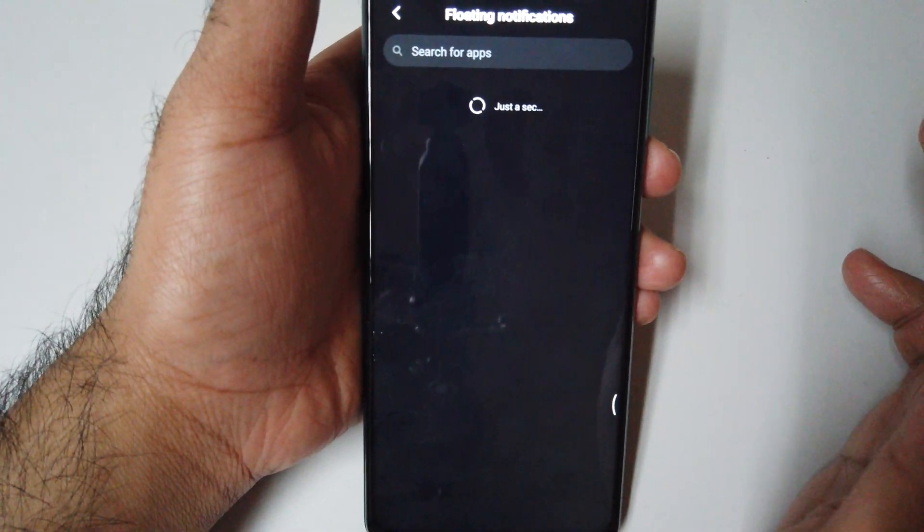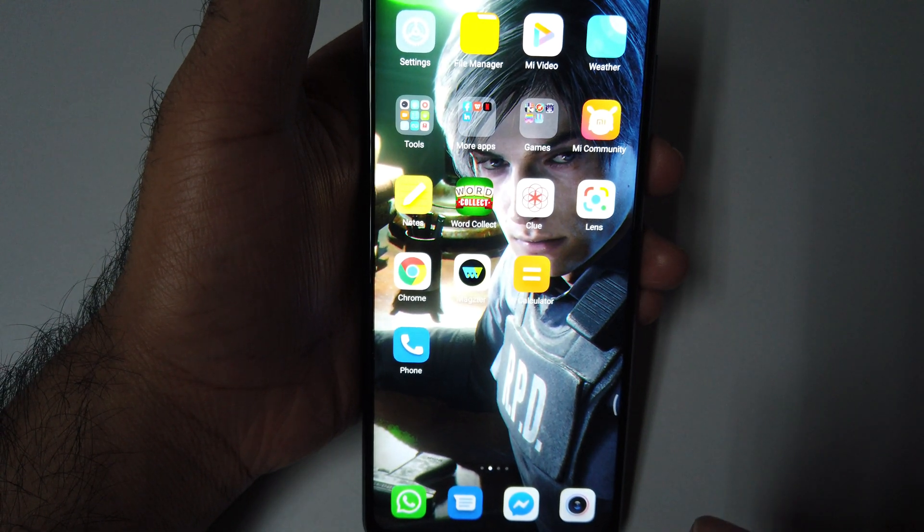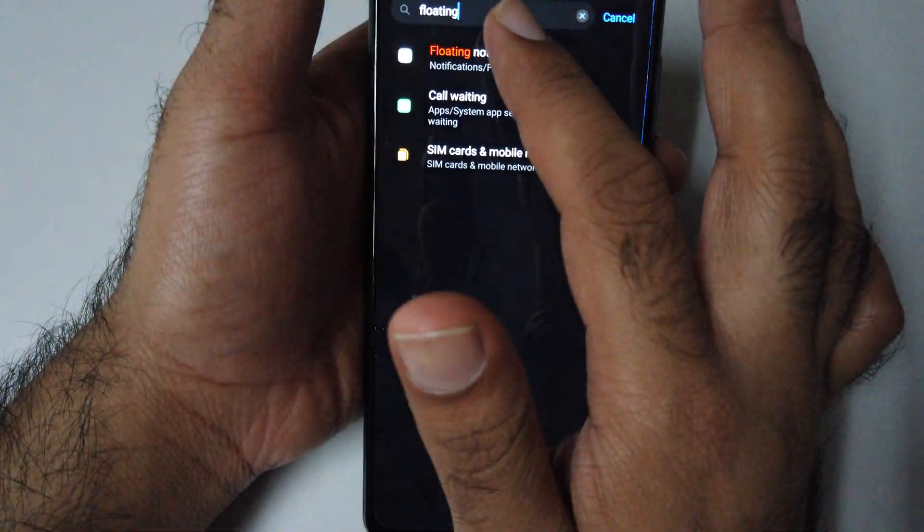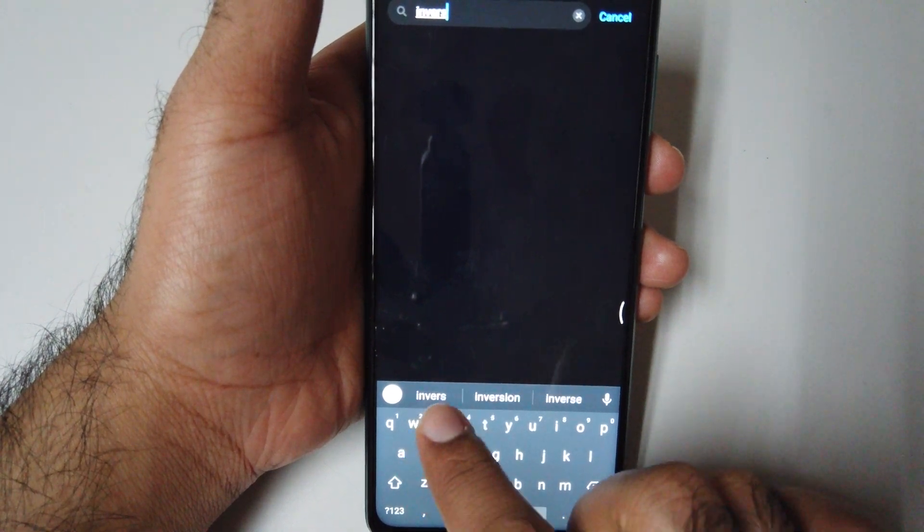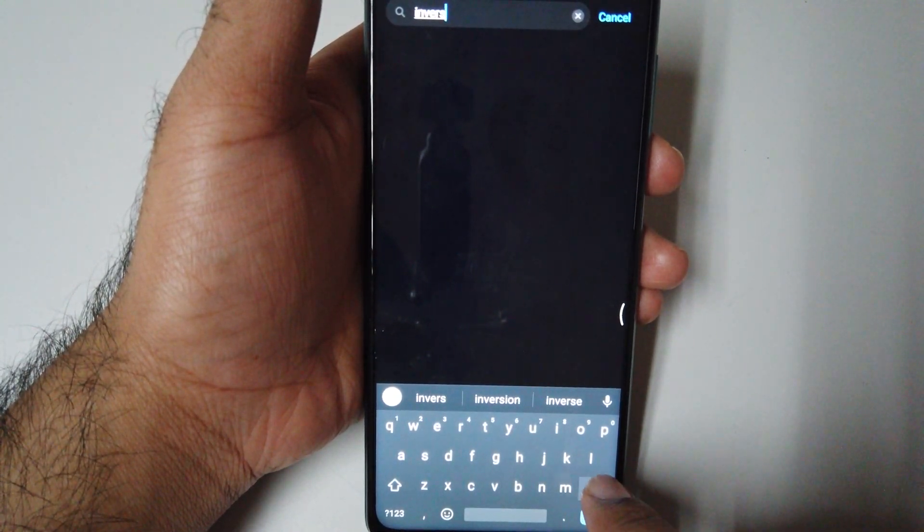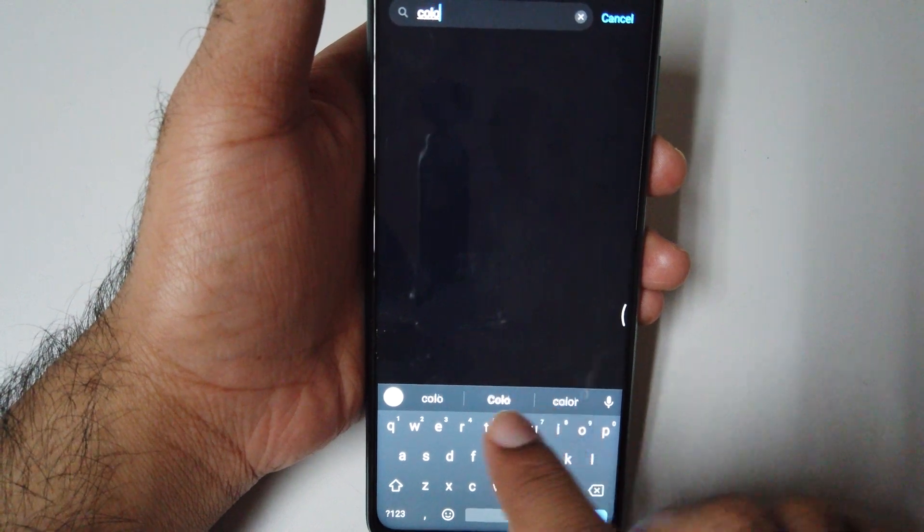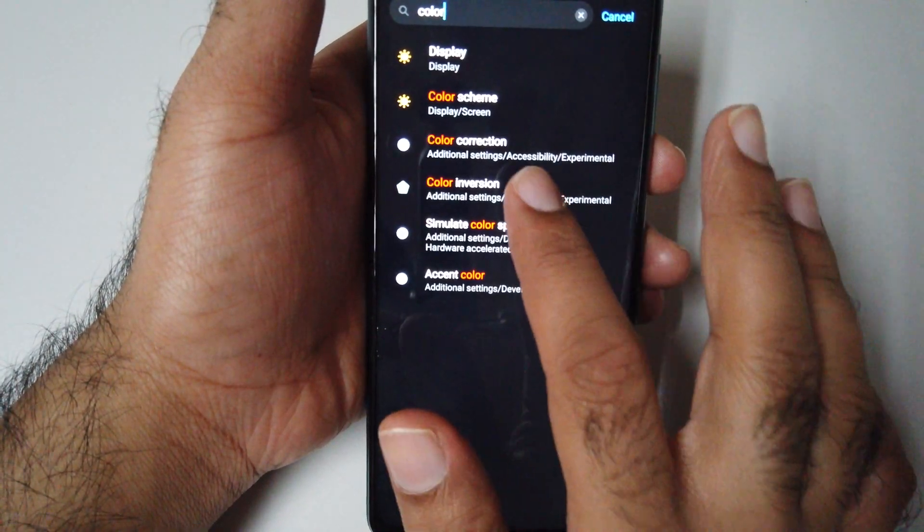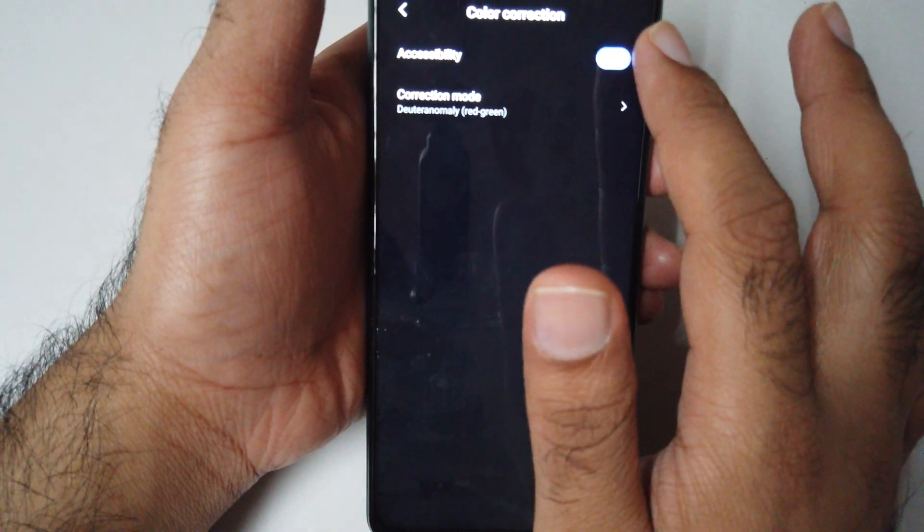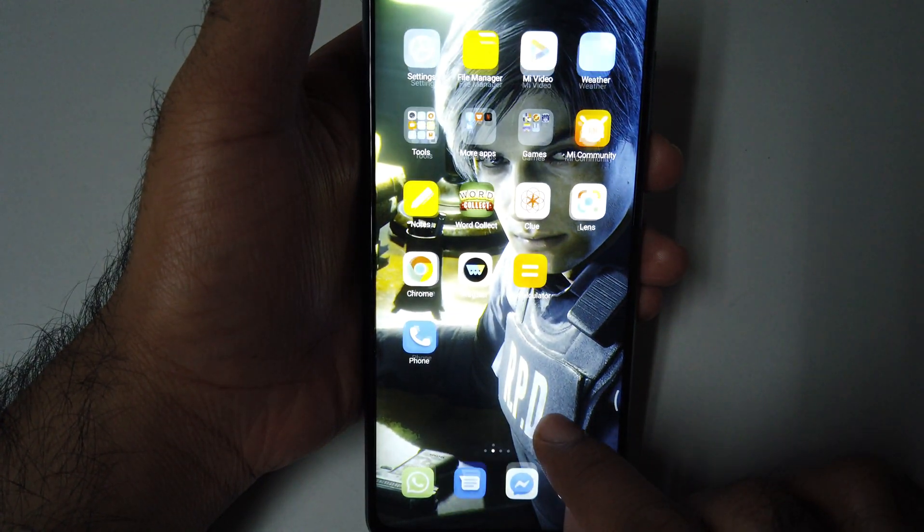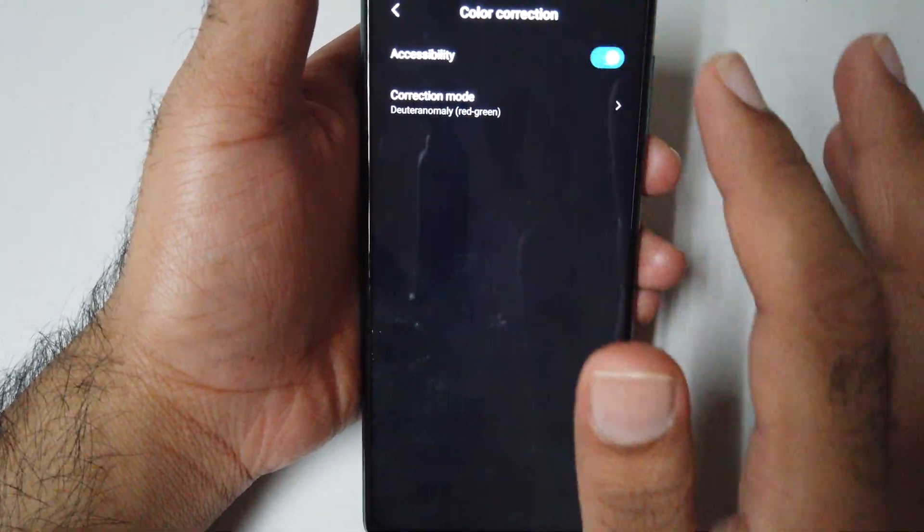And number 3, the color inverse. Let me show you. You can turn on the color inverse if you like. As you can see, then we turn it off.